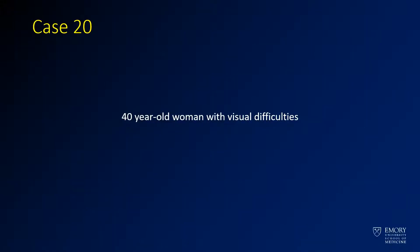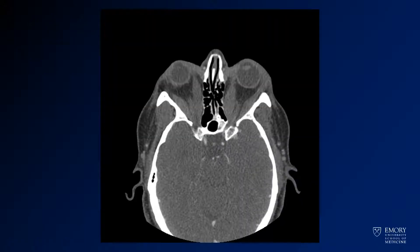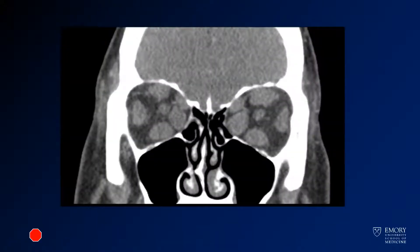For our 20th and final case of this lecture, we have a 40-year-old woman with visual abnormalities. You can see some CT images from the orbits. This happens to be post-contrast imaging. You can also see coronal imaging through the orbits.